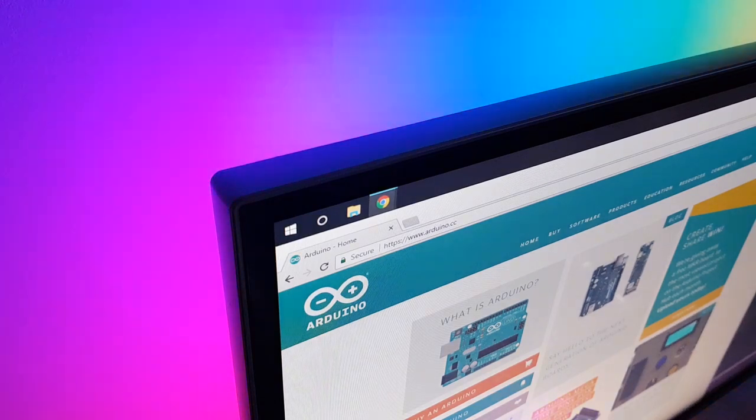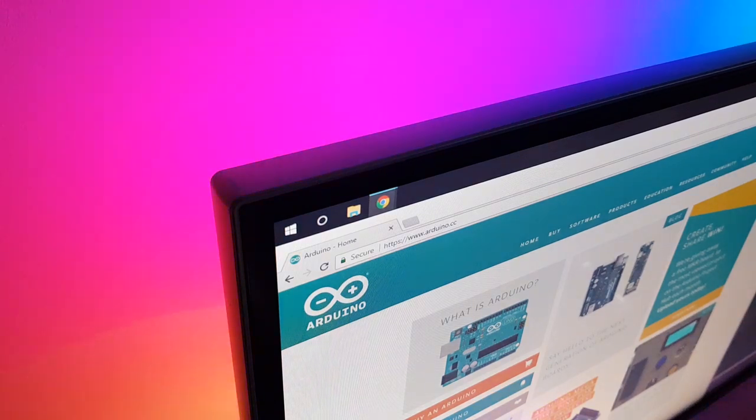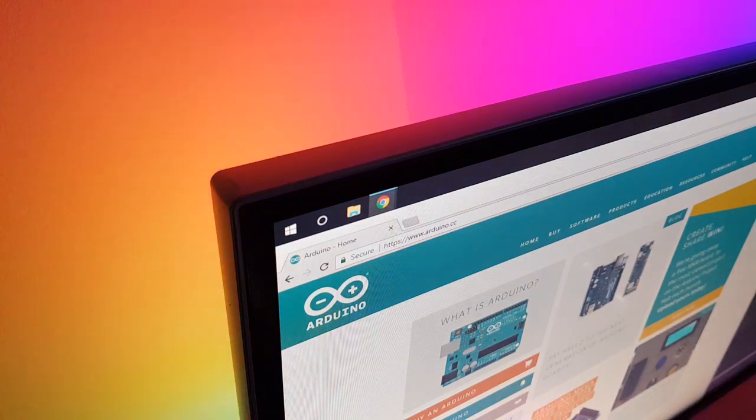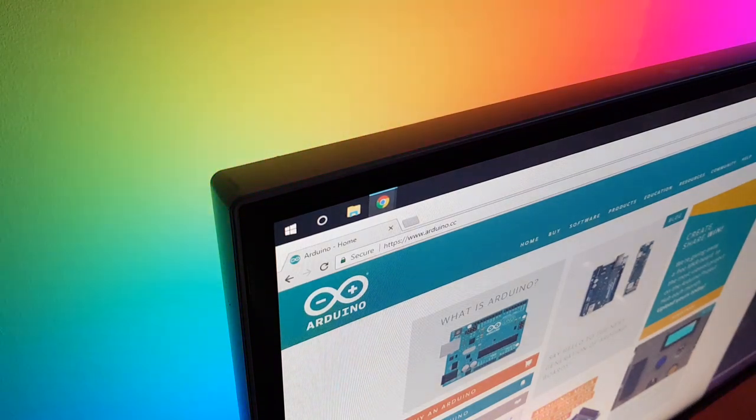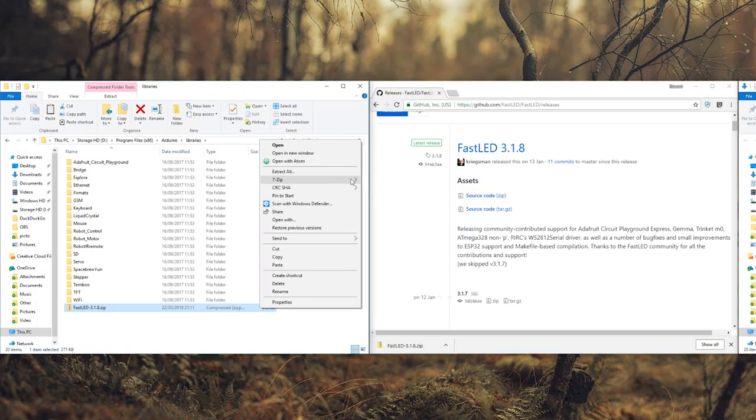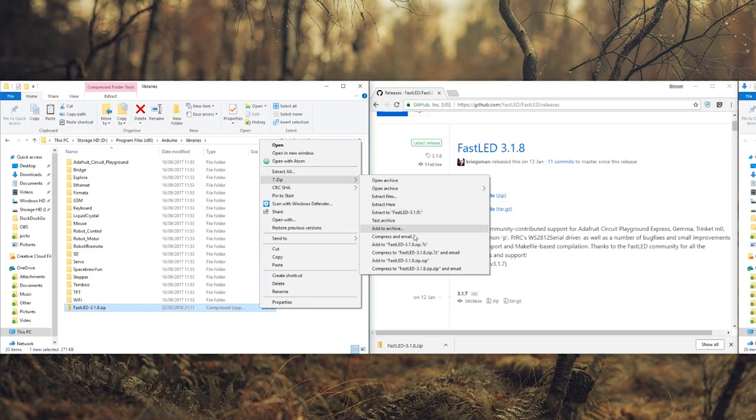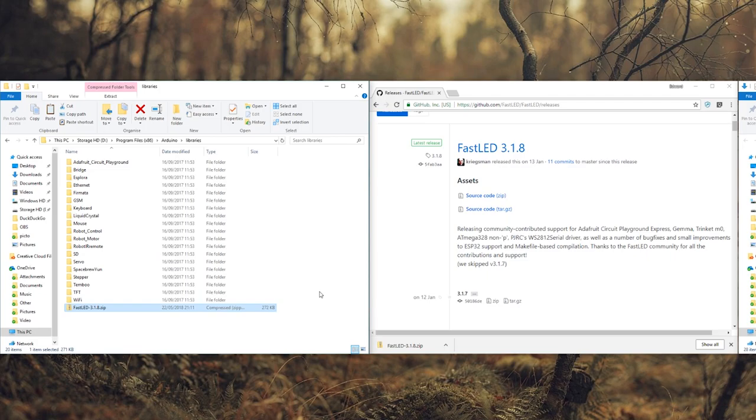There's a link in the description for the Arduino software, which we need to program the Arduino. Once downloaded, extract the FastLED library to Arduino's Libraries folder.